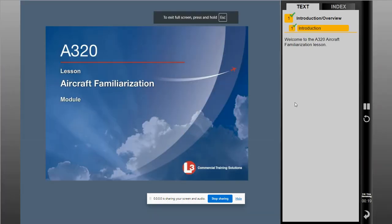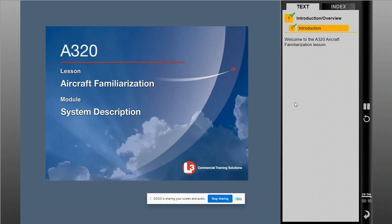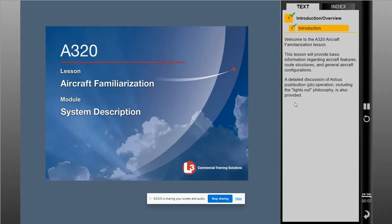Welcome to the A320 Aircraft Familiarization Lesson. This lesson will provide basic information regarding aircraft features, route structures, and general aircraft configurations. A detailed discussion of Airbus' push-button operation, including the lights-out philosophy, is also provided.